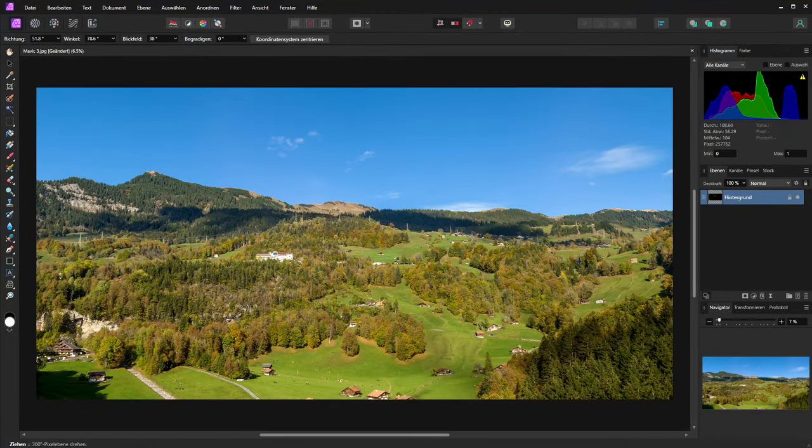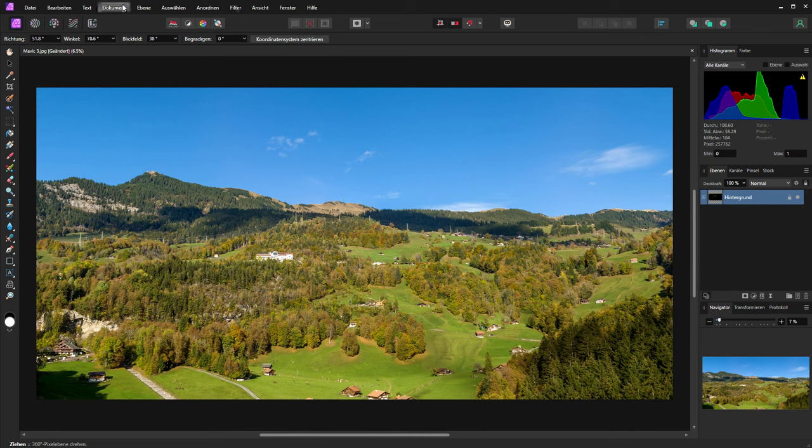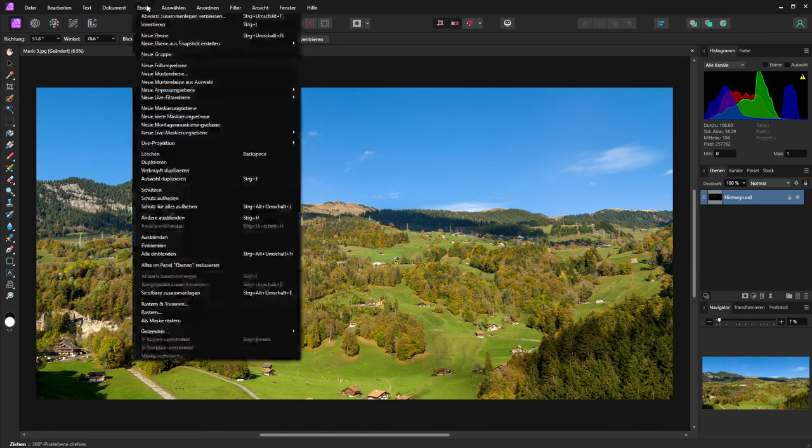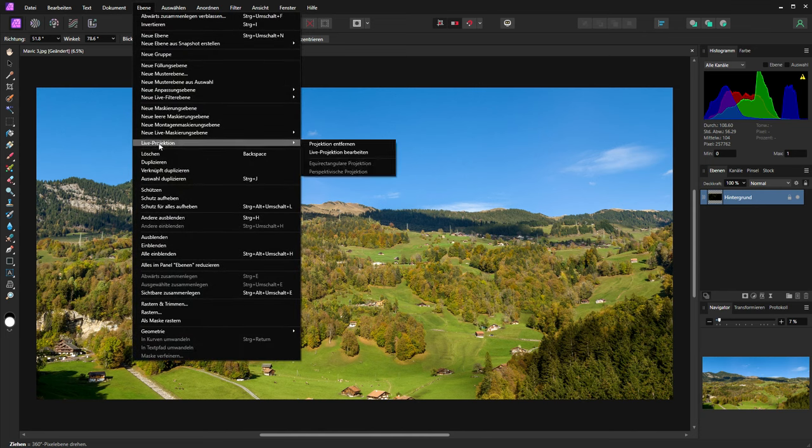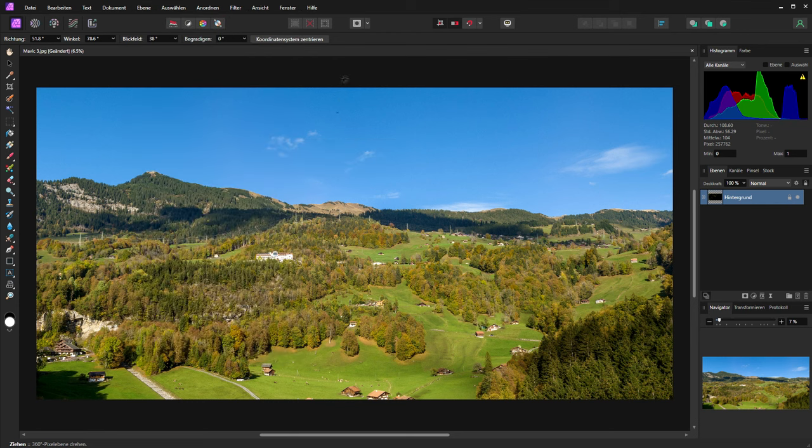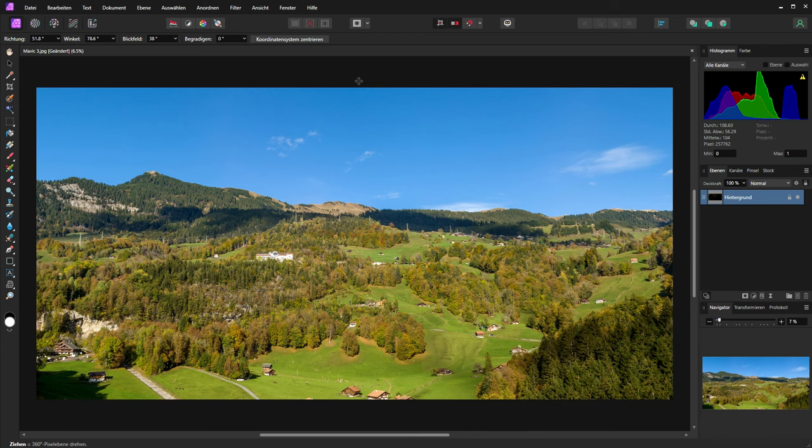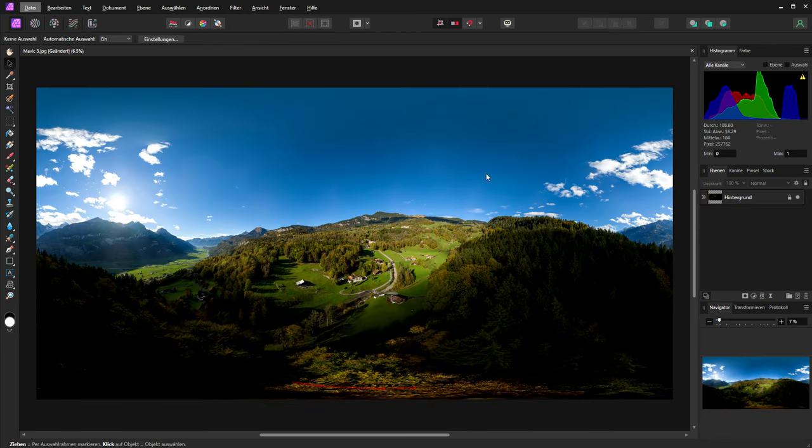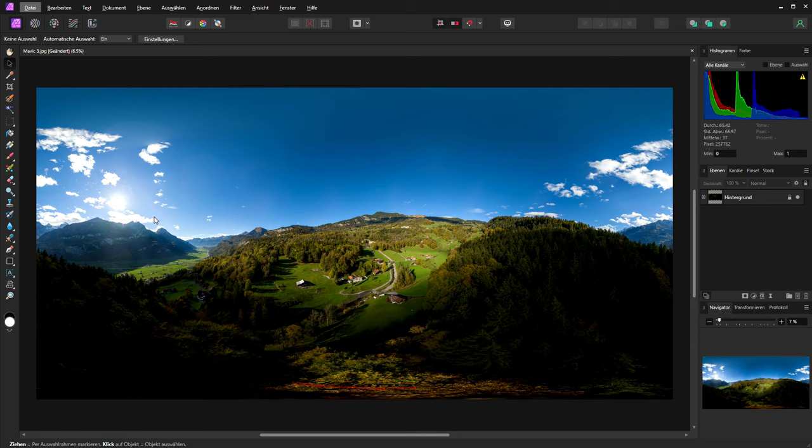Now if you like to export the final image we have to change from the live view to the original projection. So I will delete the live view. And we will go back to the original image size. Now you can see we have the final image 360 by 180 degrees. And we have filled the sky and we added a nadir logo. Now we can export this image to publish it for example on Facebook.